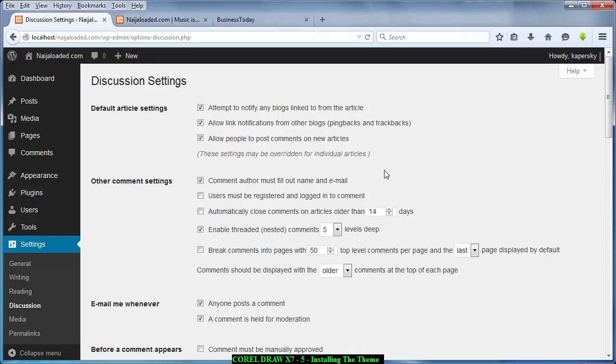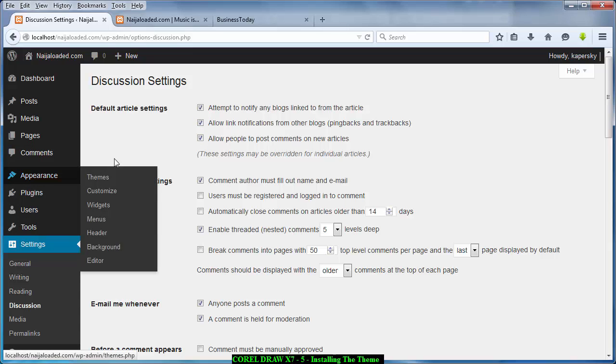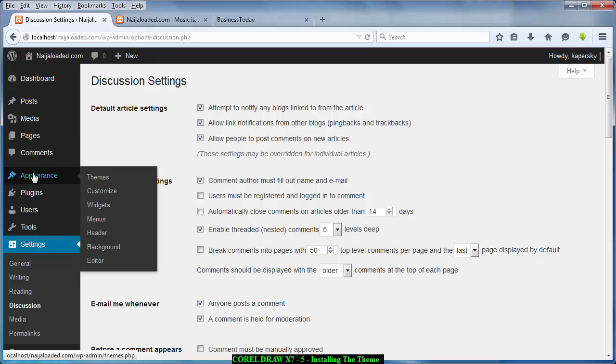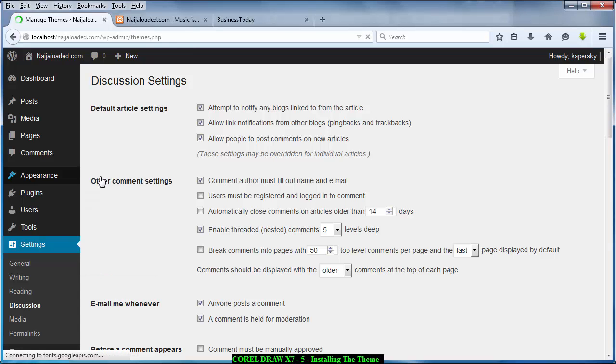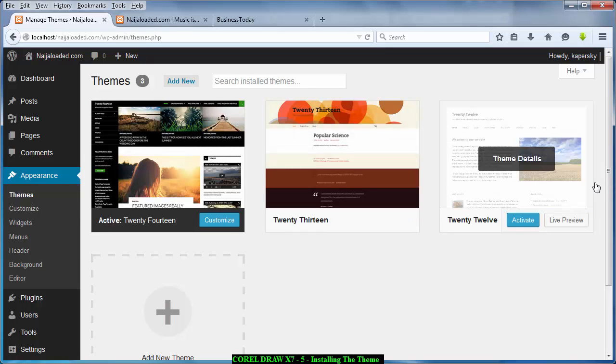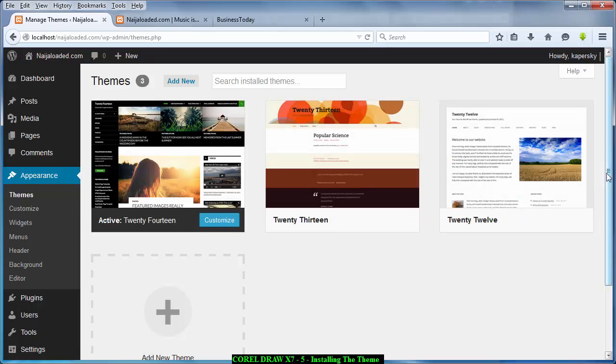Okay let's get started. Now for you to install a theme what you need to do is to click on Appearance and Themes. When you click on that it's going to load.